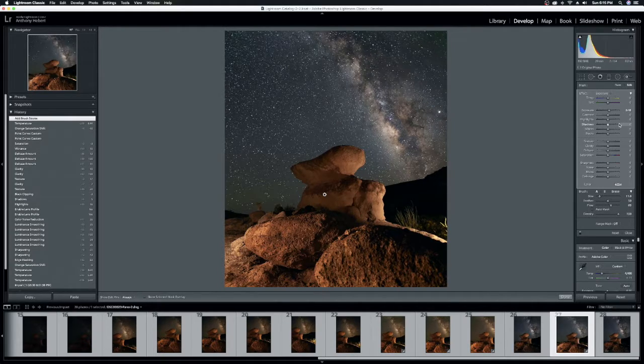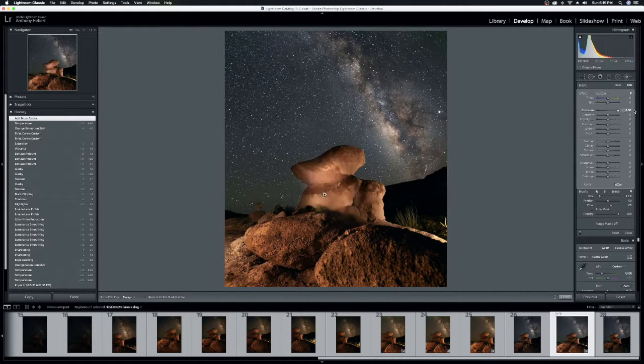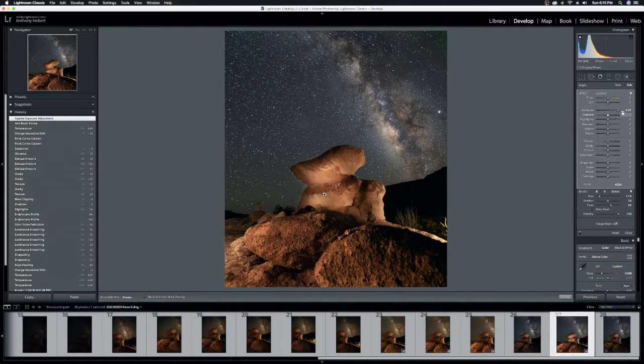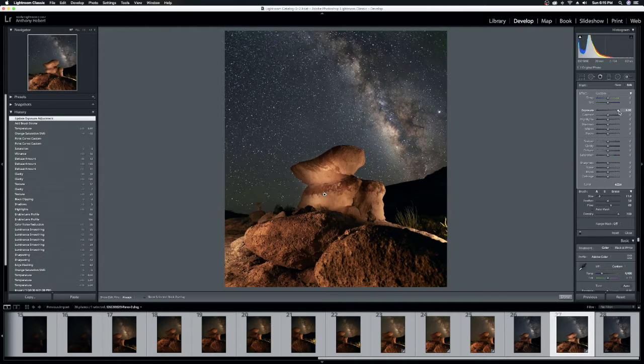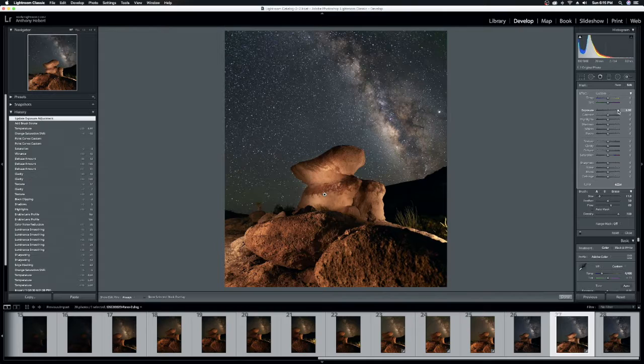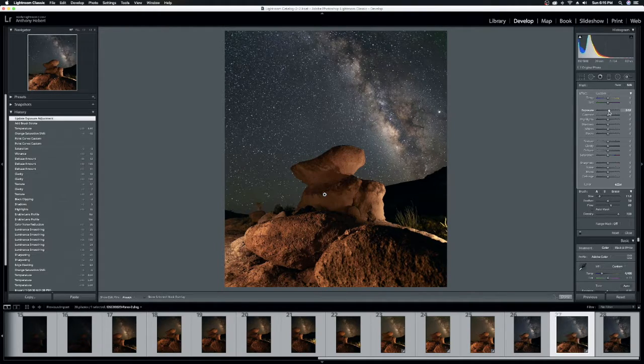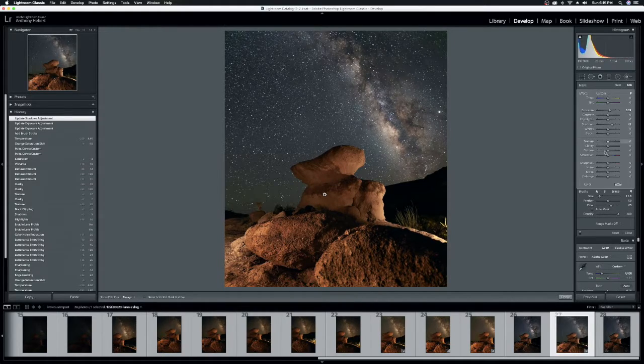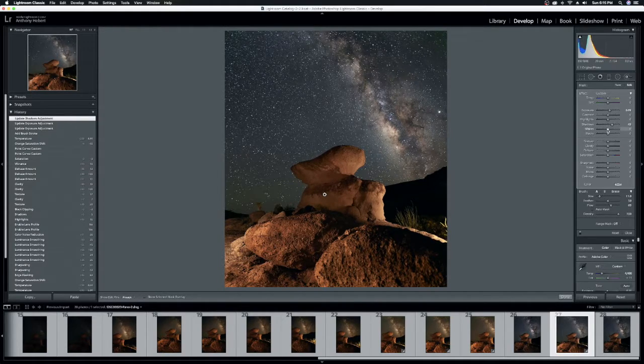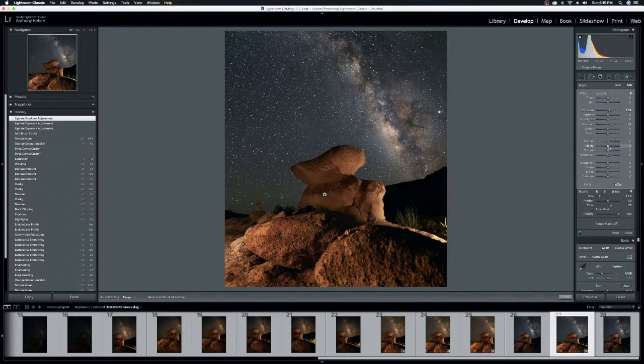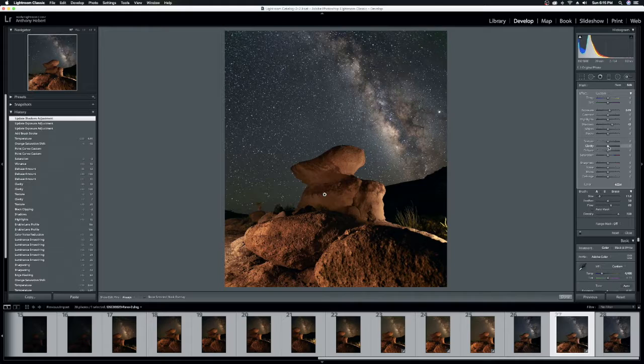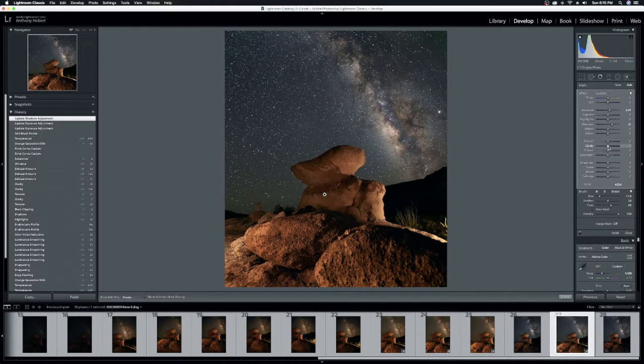And now we can start to manipulate these sliders, and these sliders will only affect the areas that I have just created a mask on. So we can see if I really drive the exposure up, it is only confined to the area that I just painted. So that's a bit much. I'm going to bring that back down. And we might have increased the shadows just a touch.